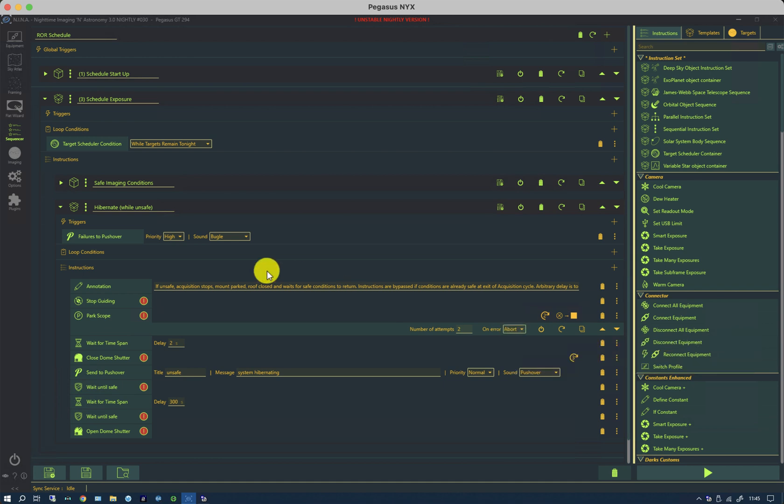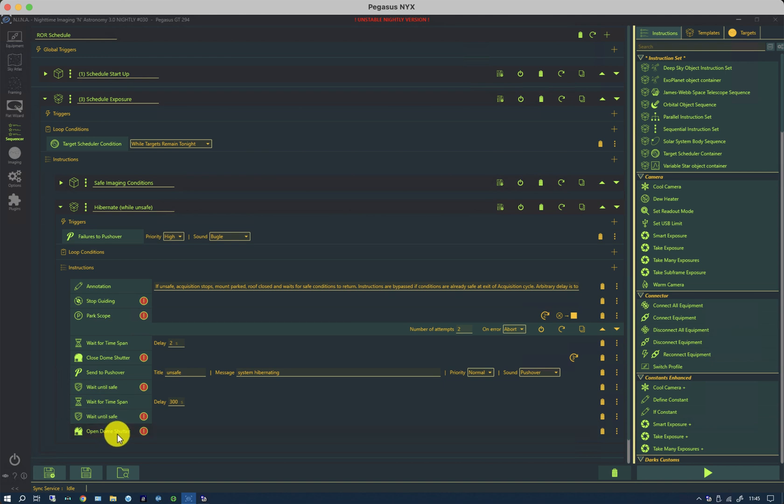Equally, if there's an error condition, it sends a message to pushover, which comes up on an iPad that lies next to my bed. Now, on the open dome shutter, there should also be some error management and there isn't. So we need to open that up and we need to think about this.